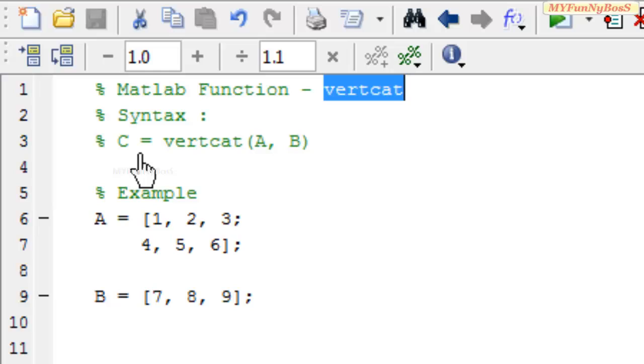One of the prime requisites that A and B should follow is that A and B should have the same number of columns, irrespective of the number of rows.